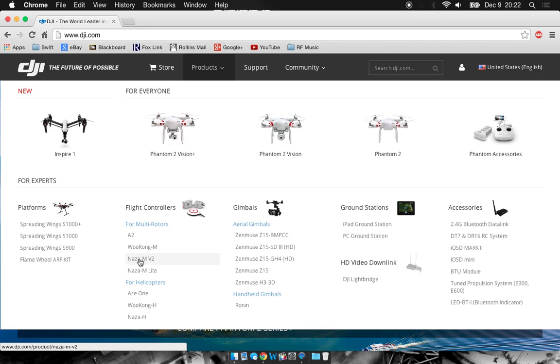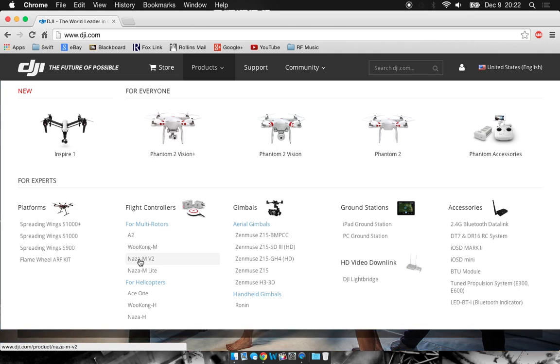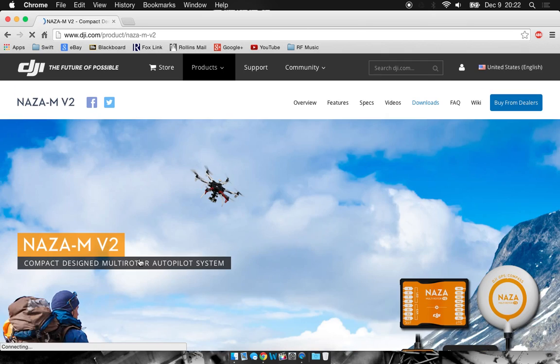I'm going to go ahead and select NAZA MV2. This is the flight controller for the Phantom, Phantom 2, and Phantom 2 Vision and so on. So here we go, select that.